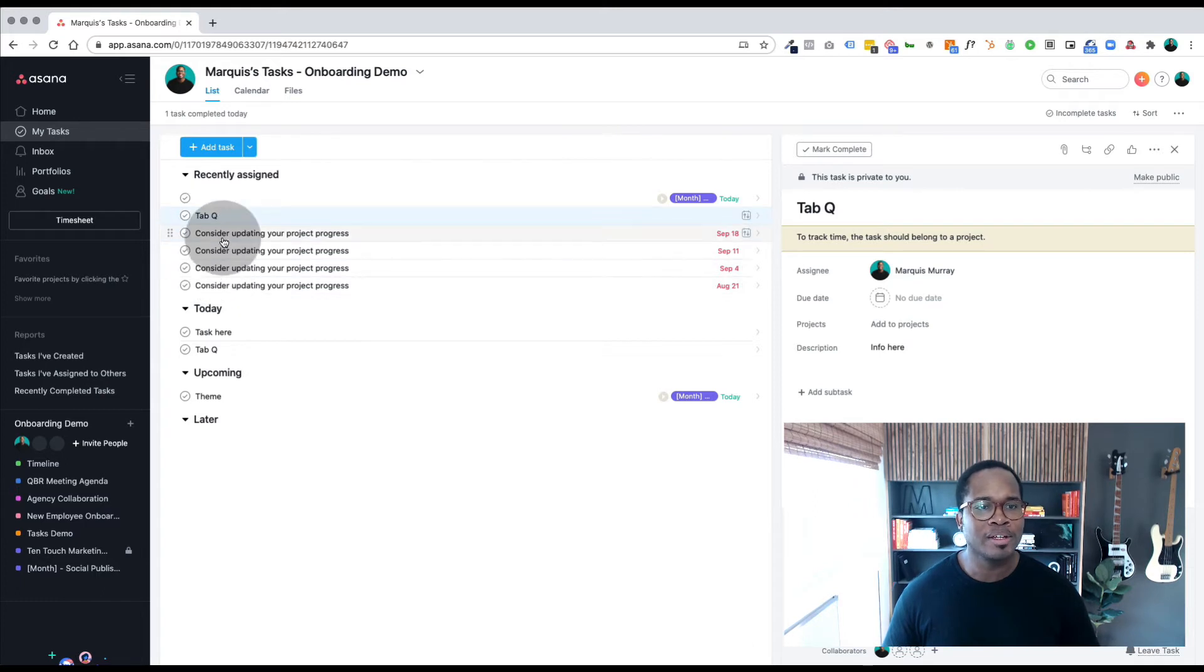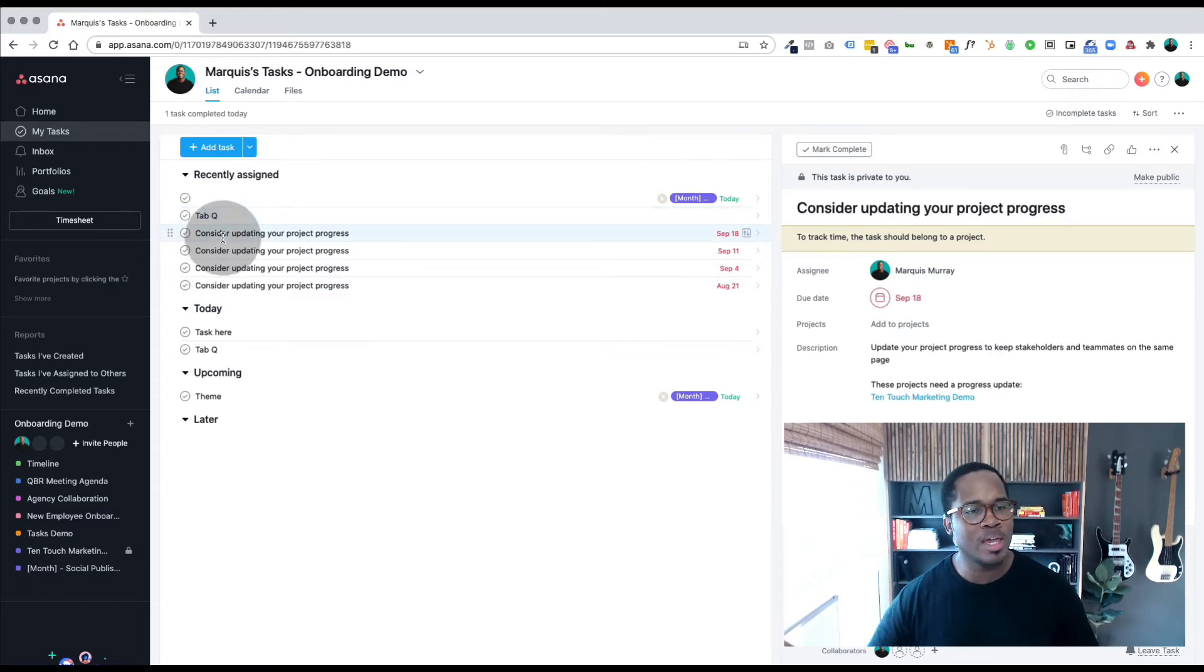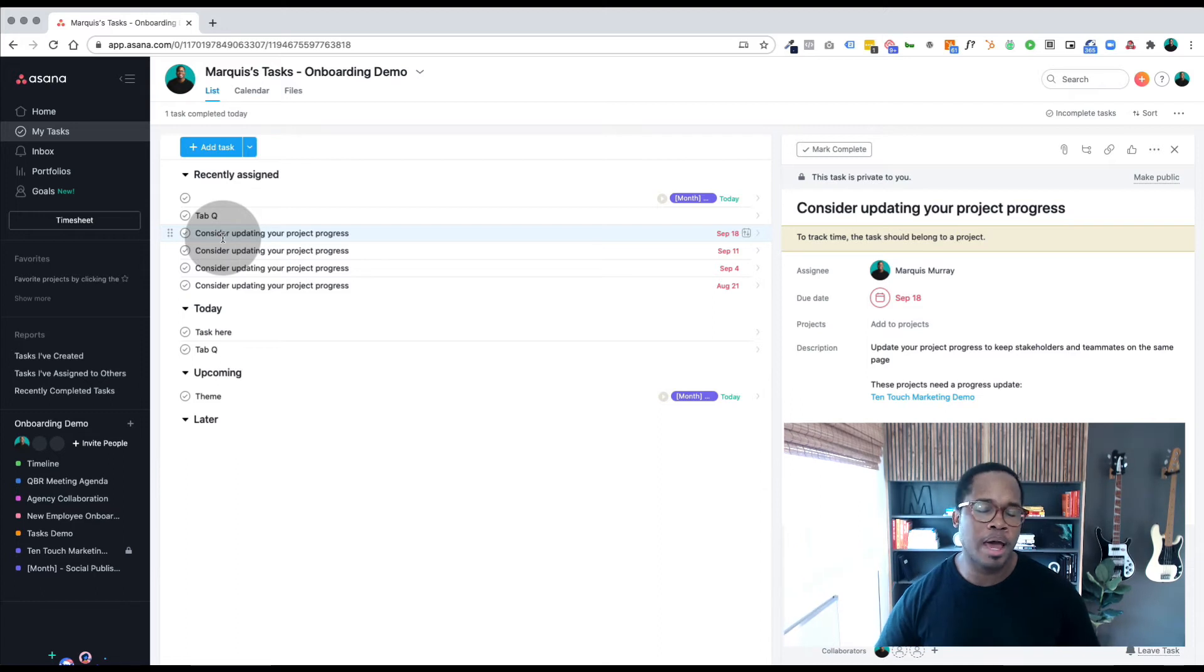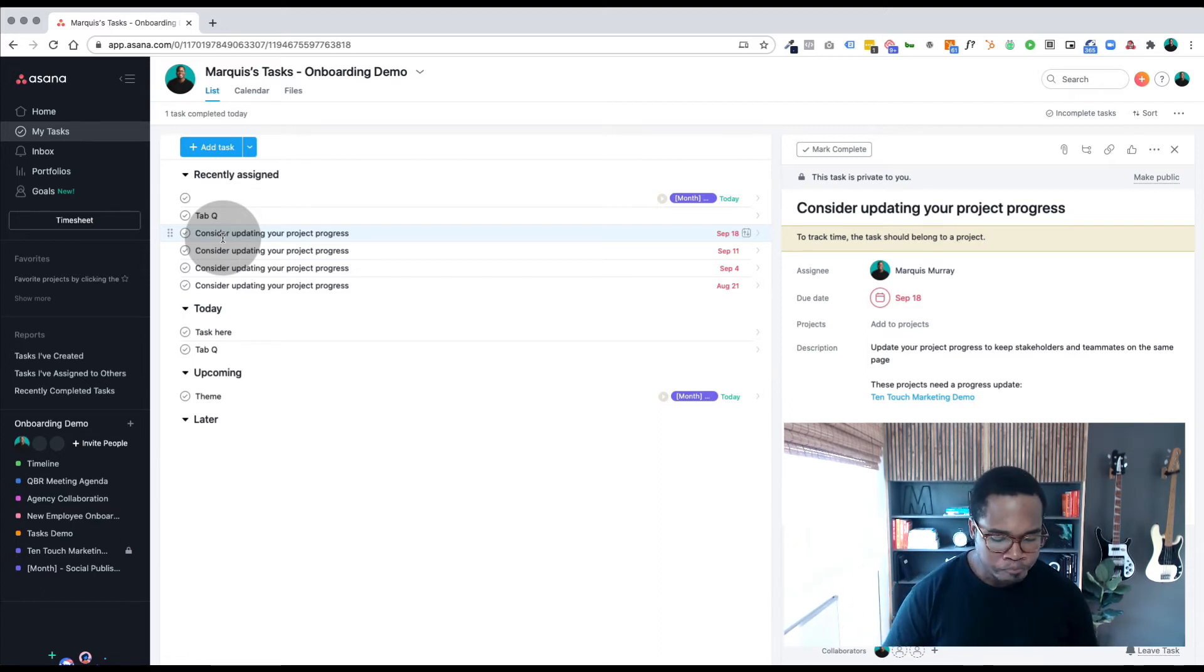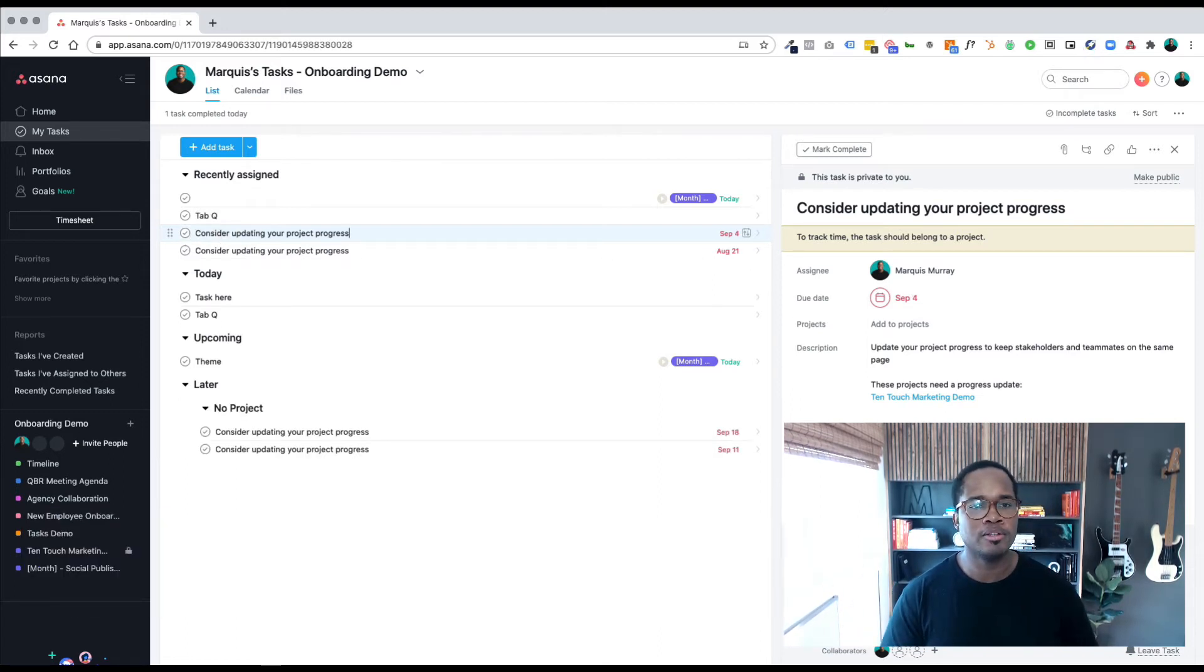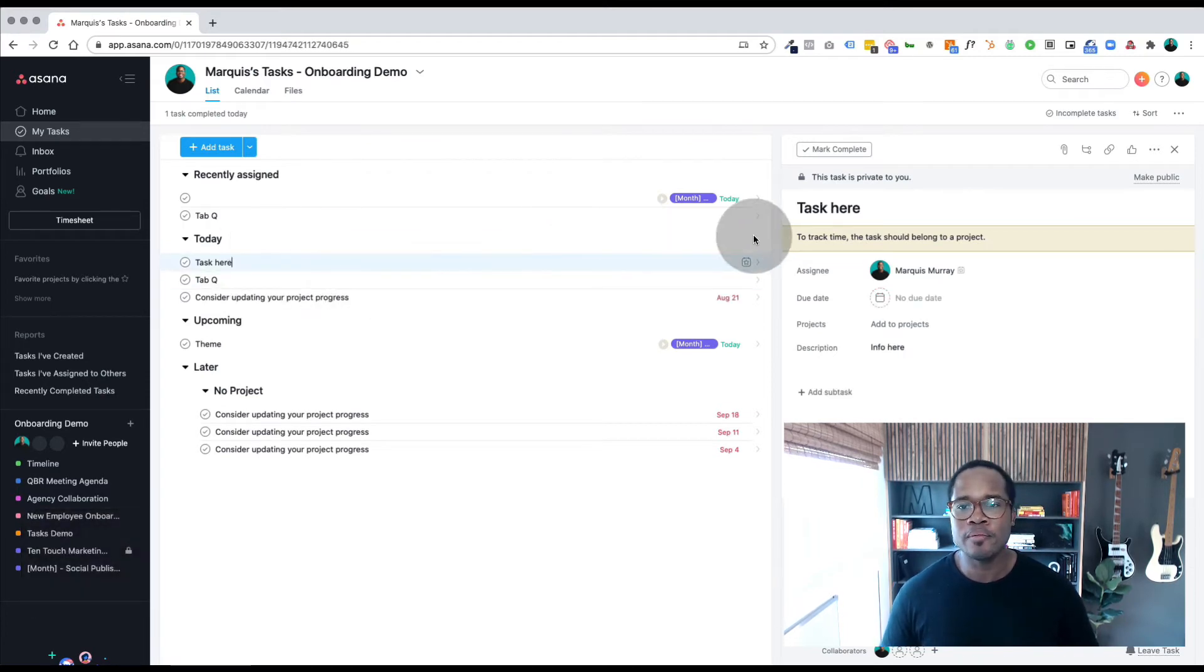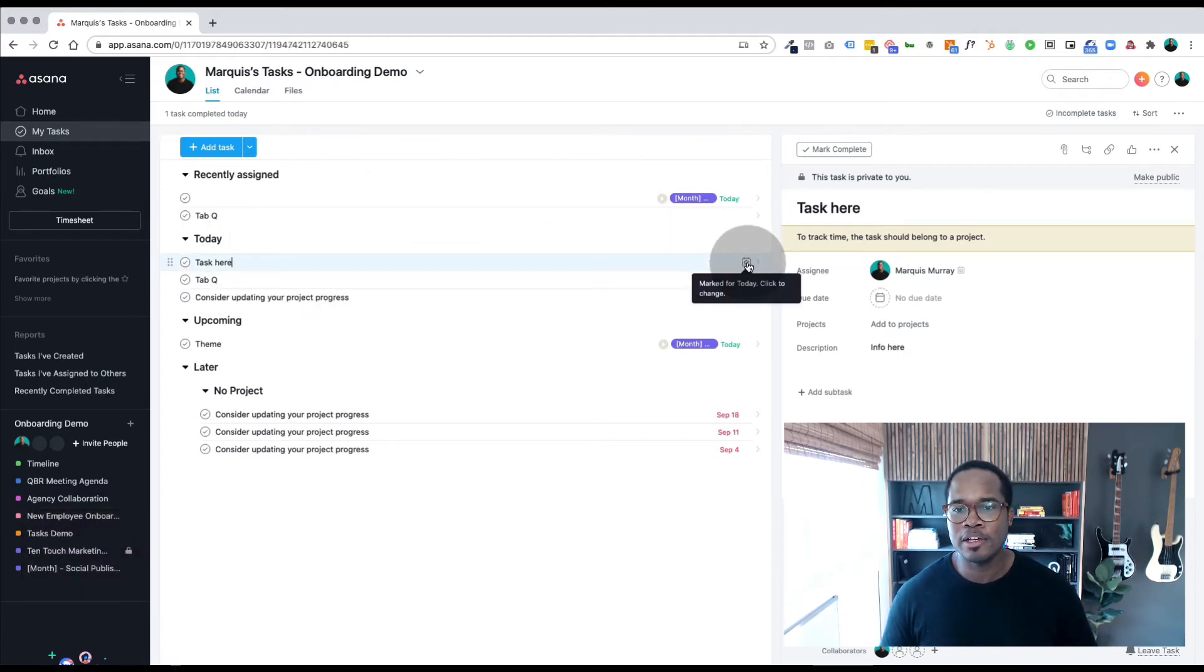If I want to assign another task to later, maybe it's happening next week or three months from now and I just want to have it there as a reminder, I go Tab L. And if you ever forget, on the right hand side of each of these tasks you can see the shortcut for Tab Y for today, Tab U for upcoming, and Tab L for later.